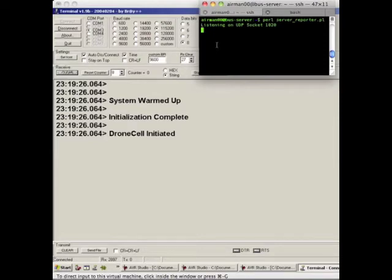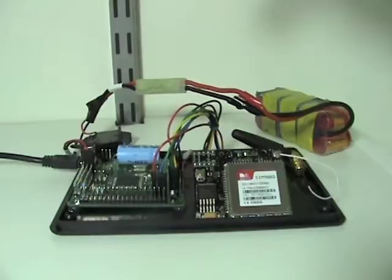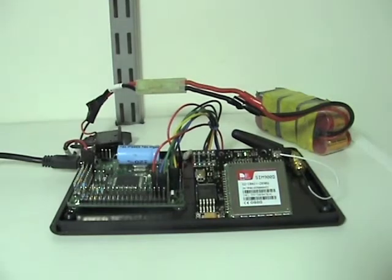So for example, the drone cell is going to be sending 'hello from drone cell,' and immediately when it receives 'hello from drone cell,' the server is going to reply with 'hello from server.' We'll be able to see all that in the drone cell's serial terminal from the USB from the Axon.